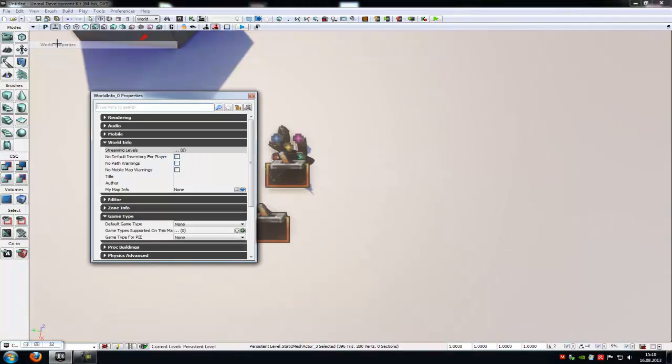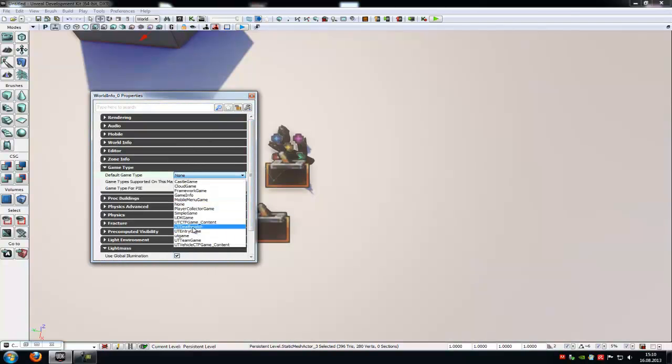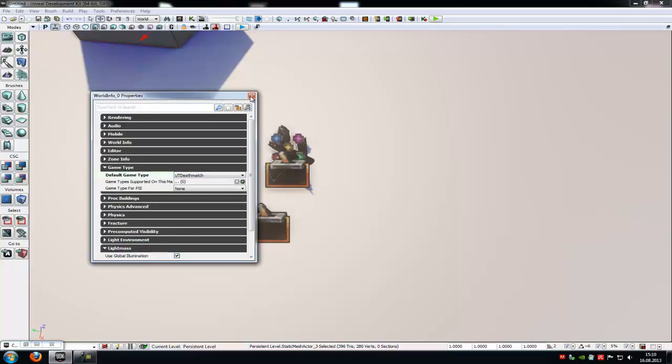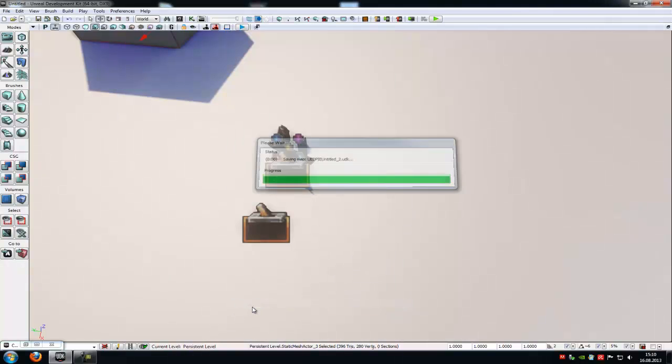Go to world properties and then on the game type, choose, let's say, UT Deathmatch. And then try it another time.